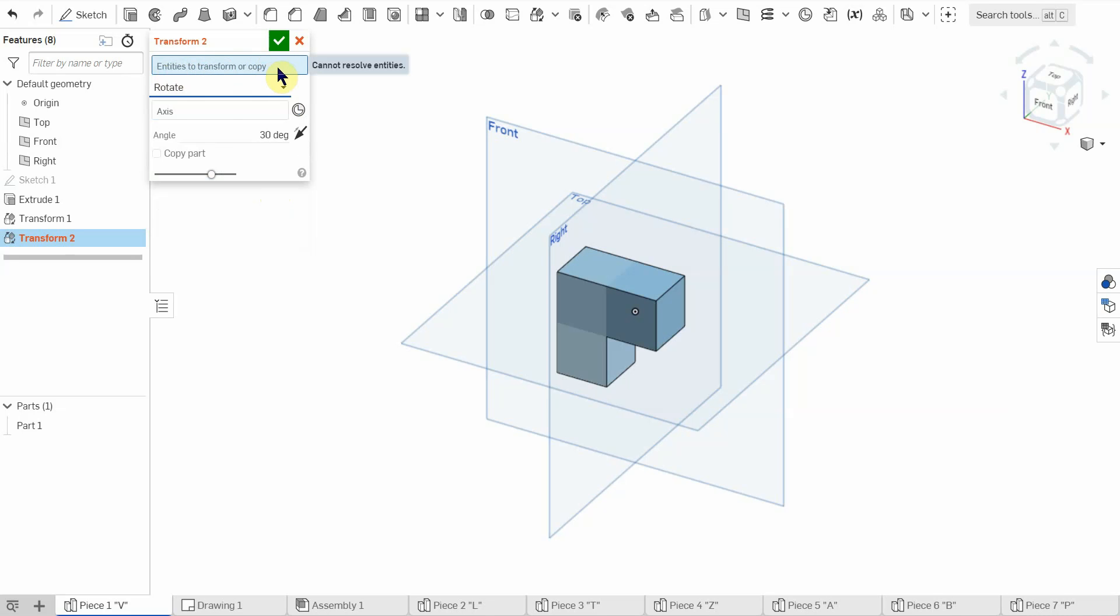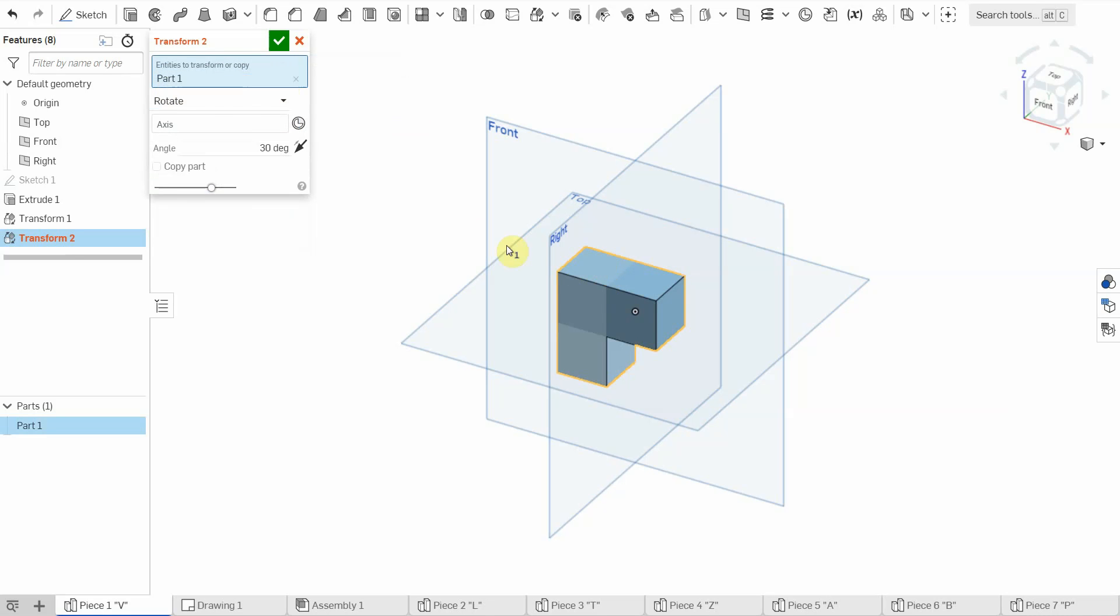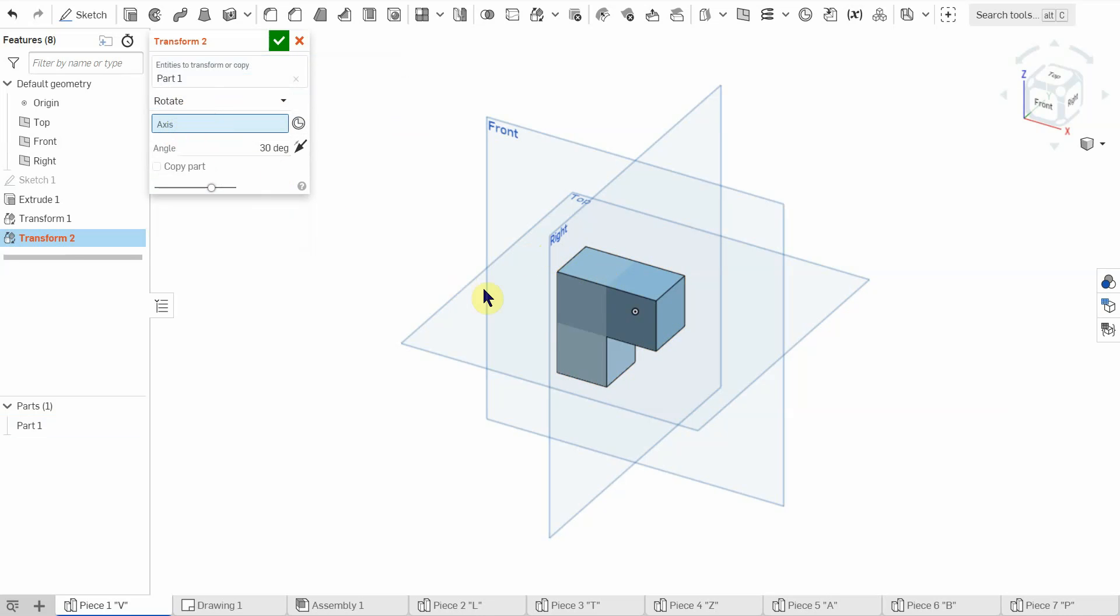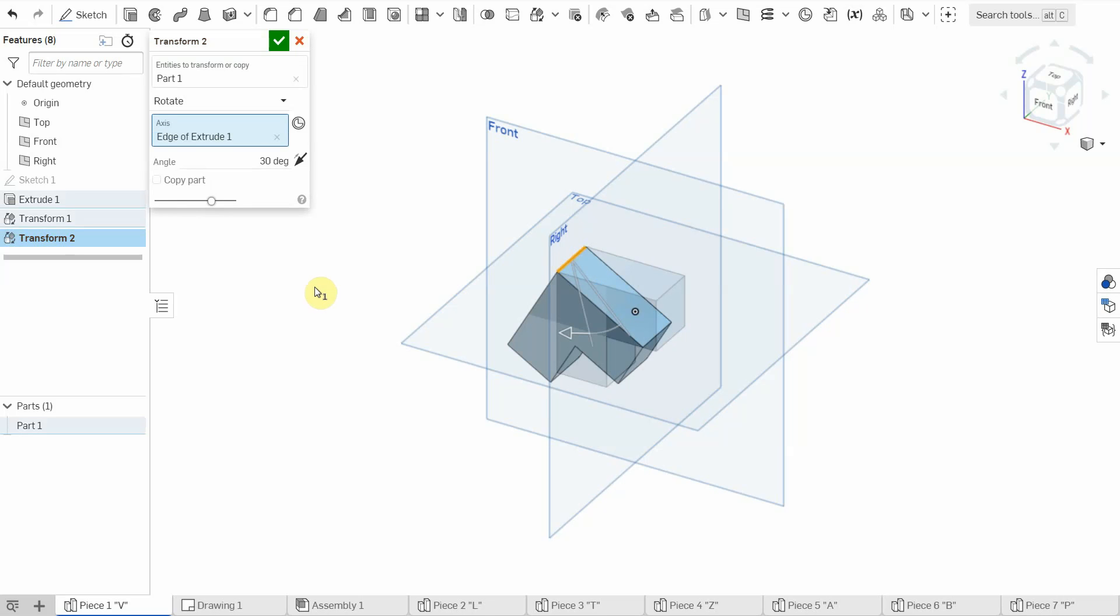So this first one entity is to transform or copy. That would be my entire object. So I'm going to click on my object. All right, so I want it to rotate because I need to rotate it. So the axis, so where I want it to rotate around, I'm just going to pick one of the edges. That'll work.